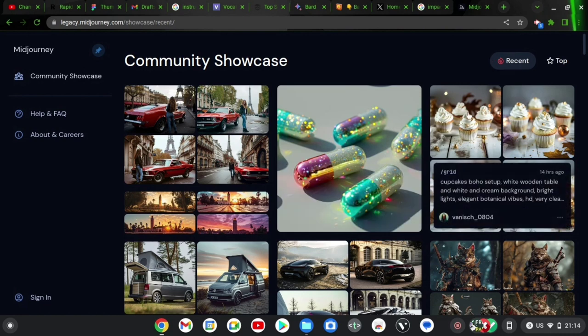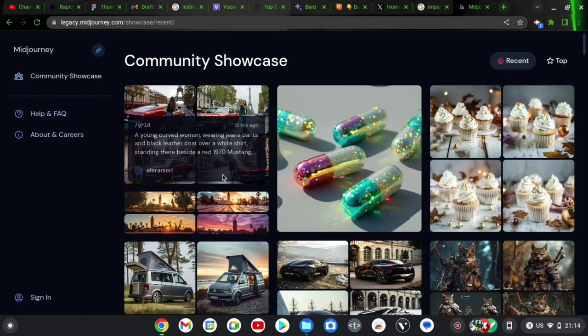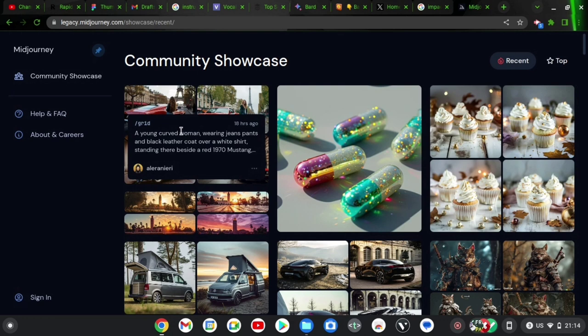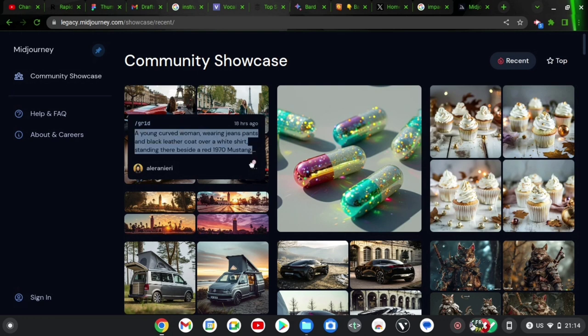The same for every other image. Now if you are not seeing the prompt, you can click on the image to actually have it display. So the image is going to display and showcase all of the information.